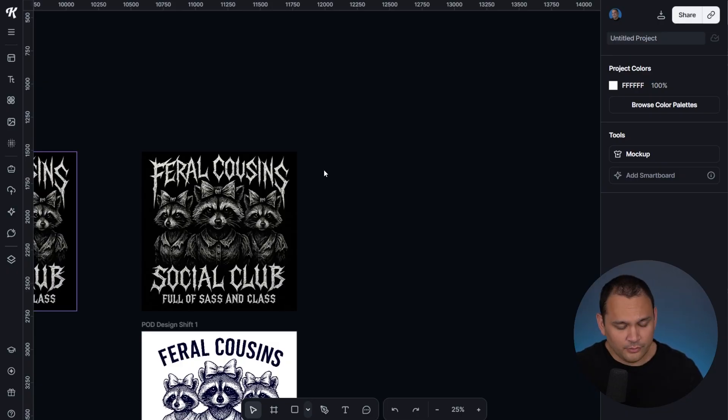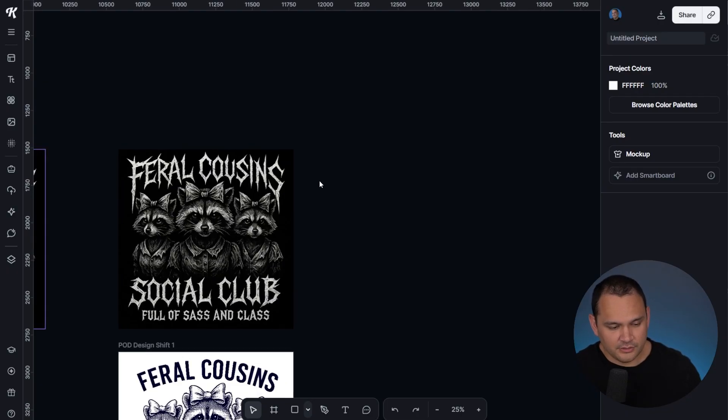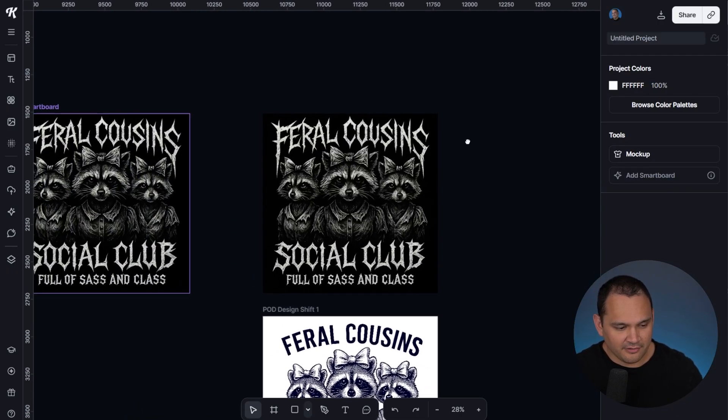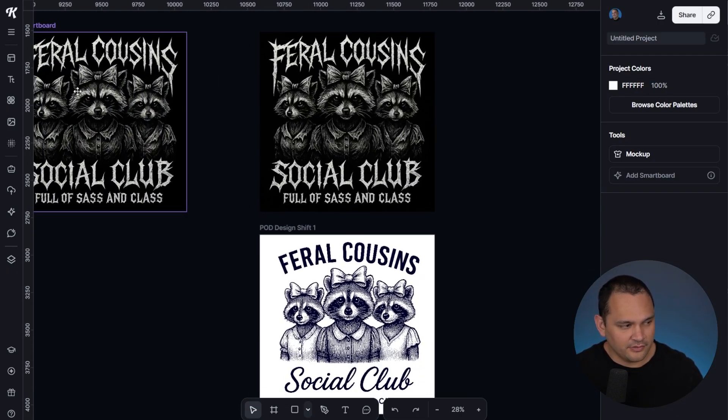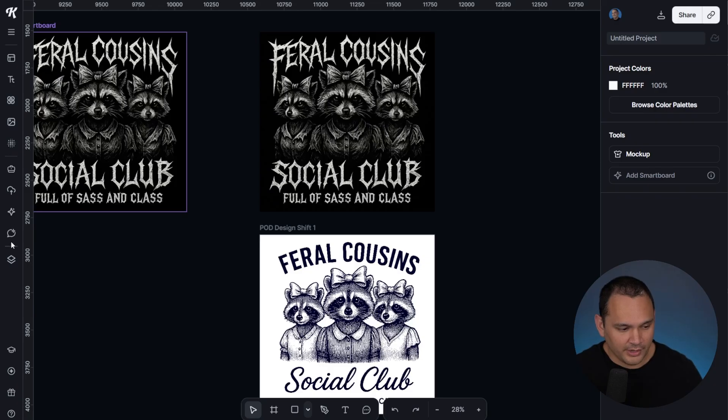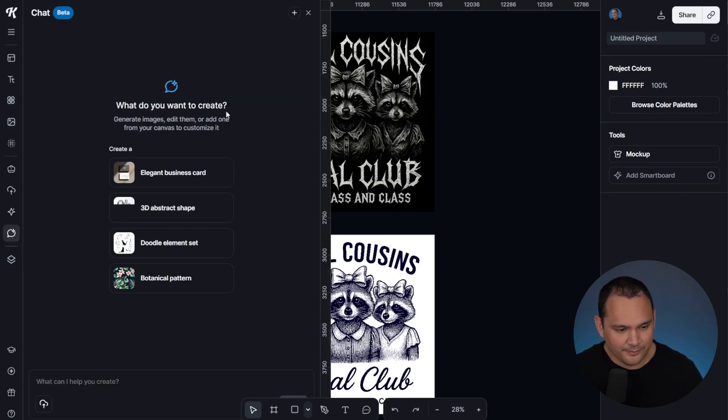There are really two ways to get to the AI chat feature. One of them is by simply going to the sidebar here, and then clicking chat over here.